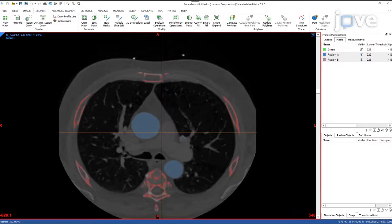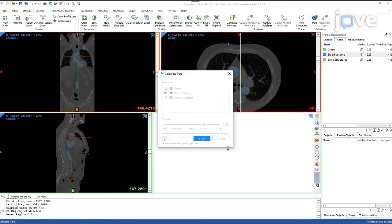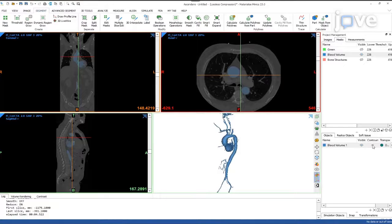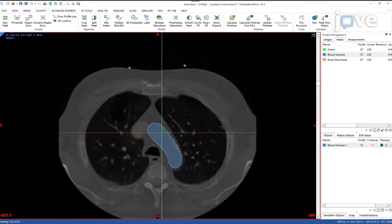Following this separation, ensure that a mask containing the contrast-enhanced blood volume remains. This can be done by scrolling through the coronal and axial planes and matching the created mask with the underlying dataset. From this mask, calculate a rendered 3D polygon surface model.